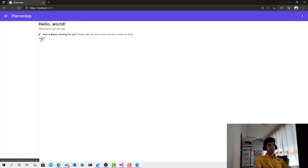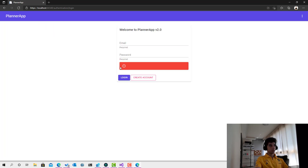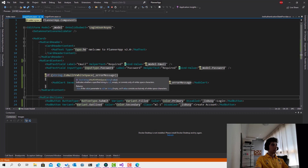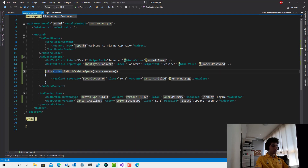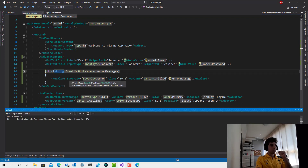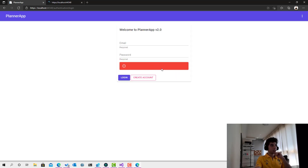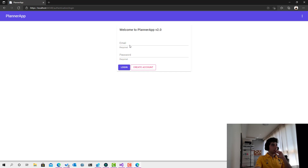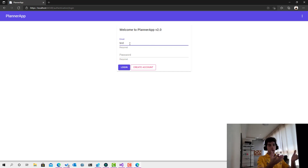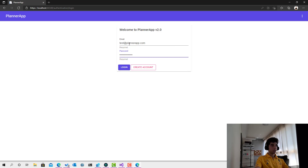I'm not logged in, so I can see the login button. If I click on it — interesting, this error alert is showing unexpectedly. Let me take another look. Ah, there's a small error: the condition should be 'if not empty, show it; if empty, keep it hidden'. That looks good now. Let me go to login — I already have an account from the previous version since both versions share the same database. I'll enter invalid credentials and click login.